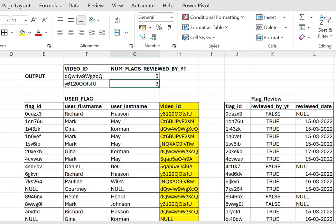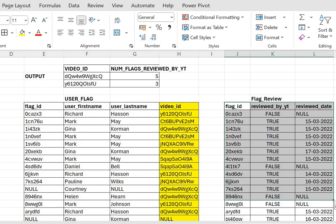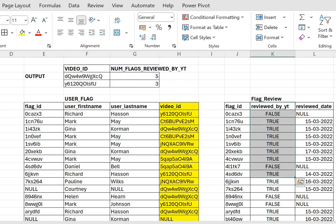So as I mentioned previously, we have two tables: user flag and flag review. This is my expected output, which has two columns - video id and the number of flags that were reviewed by YouTube. The number of flags reviewed by YouTube means we need to take the sum of all those flags where the 'reviewed by YouTube' column was true.